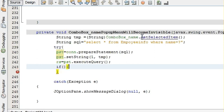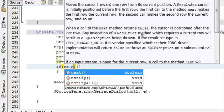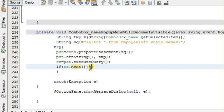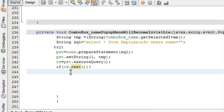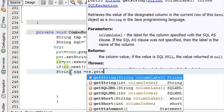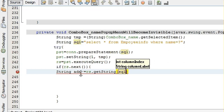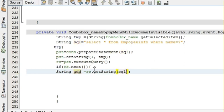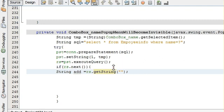Then we will execute the core query: rs is equal to pst dot executeQuery(). Then write an if statement: if rs.next(), and inside the if statement write String and is equal to rs dot getString(). In getString write the name of the column which you want to show.